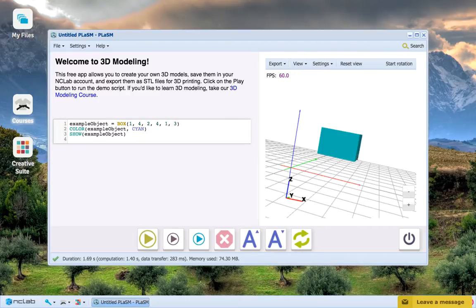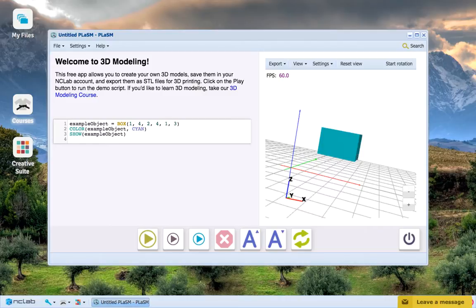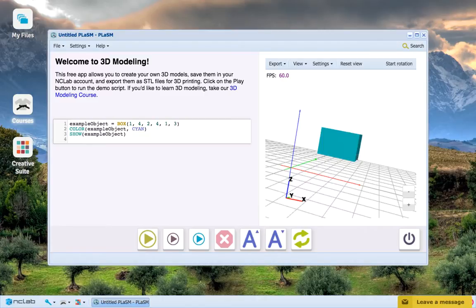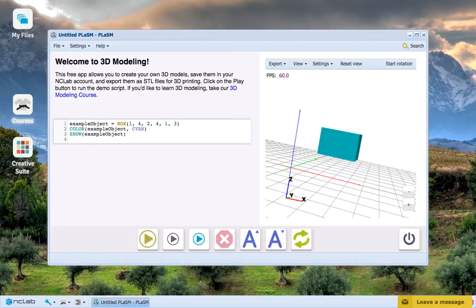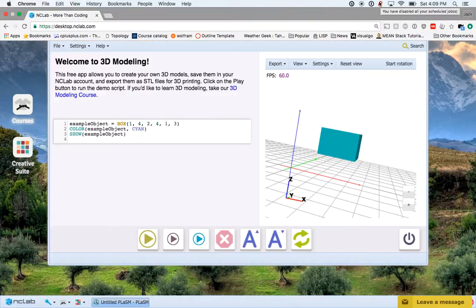So that wraps up our lesson on the Box function. Remember that Box is useful for creating and positioning rectangles with four parameters, and can be used to create three dimensional objects with three or six parameters. In addition, remember the similarities that it has with the Rectangle function with two or three parameters. Cheers!